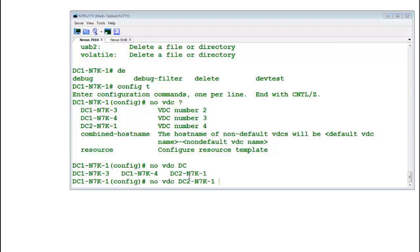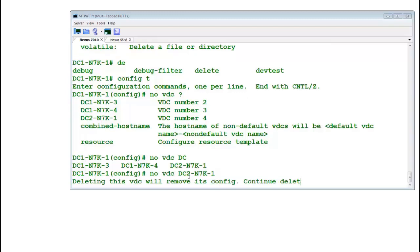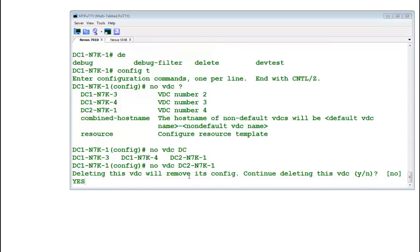You cannot make these mistakes. If you are deleting it, there is no way to recover from here. It says deleting this VDC will remove its config, continue deleting VDC yes or no. By default is no. If you hit enter it will not delete it. Let's say yes.